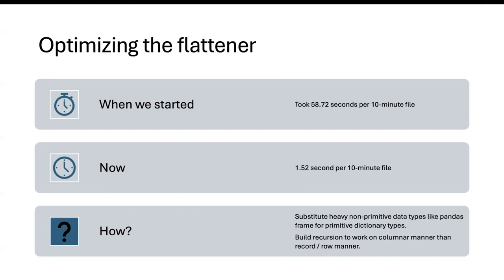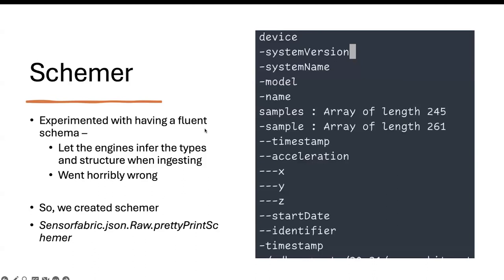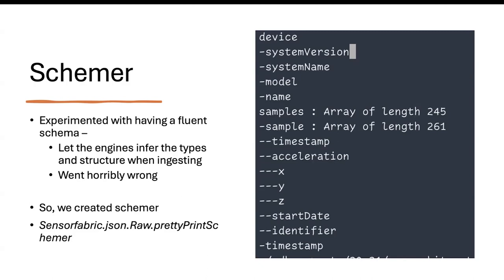So looking at the output of schema, and anybody can access this. If you have really complicated JSON files, go do a pip install from SensorFabric and use the method sensorfabric.jsonraw.prettyprint schema. It has documentation how you can use that. What that does is it goes and takes a quick sample of the JSON and goes and prints out how the JSON looks like. For example, this tells me that I have a high level JSON field called as device. Inside that I have system version and system name, model and name. I have another high level field called as samples, which is by the way, an array of length 245.